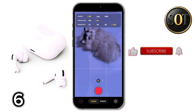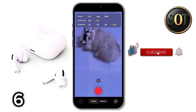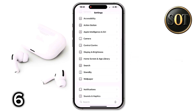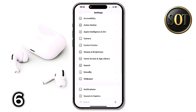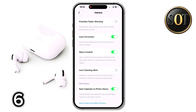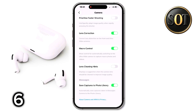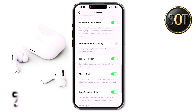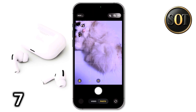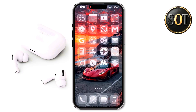Go into the camera settings from Settings. Turn on the lens cleaning hints, which will warn you when the lens is dirty. Turn on these three options from the same section so that you have quick access to action mode and flash from within the camera.